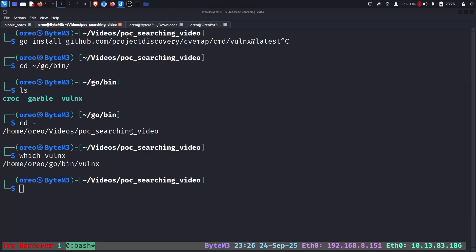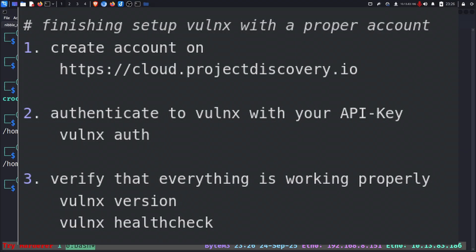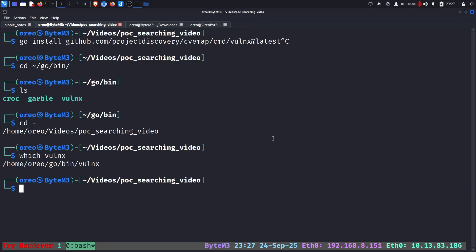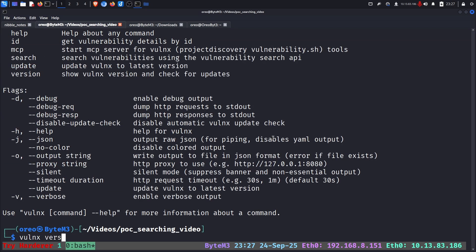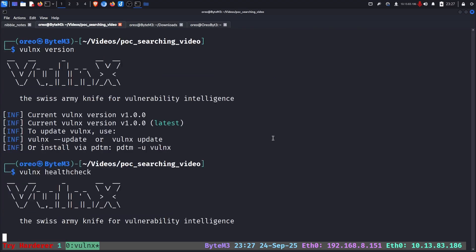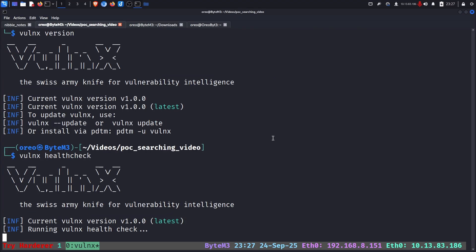The last setup step with Vulnex is to use the Vulnex auth with an account you create on the cloud Project Discovery website, so you are not limited to a certain amount of checks per day. And as we can see, again, with running Vulnex with help menu, we can run additional commands like Vulnex version, get our version, and then Vulnex search. And then we can do a check to make sure that everything is working correctly.